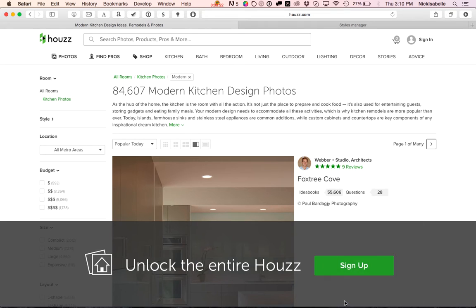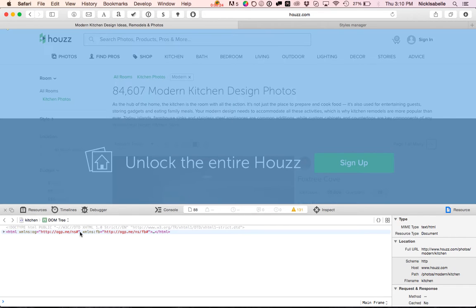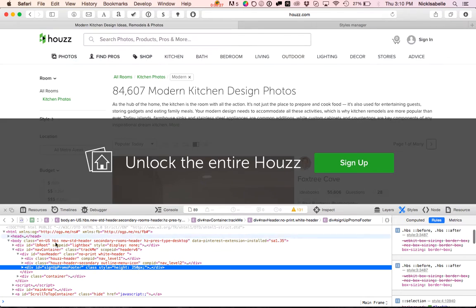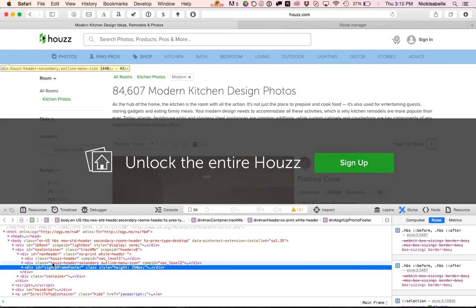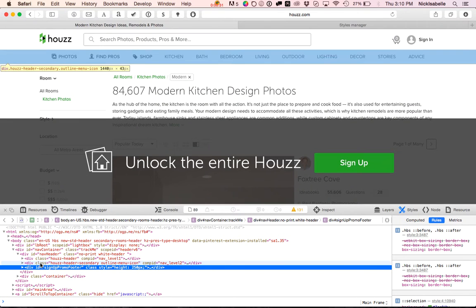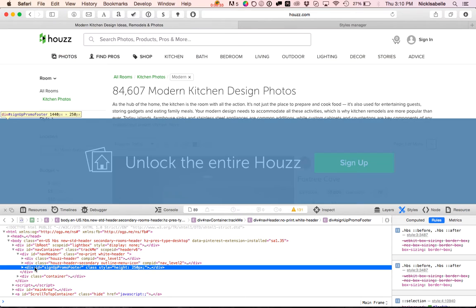So you're going to right-click on it, go down to Inspect Element. As you hover over different parts of the code, it'll highlight on the screen above what it affects. So we're going to find the highest thing on the list that highlights the thing that we want to change, which is this.